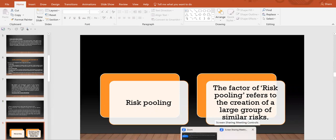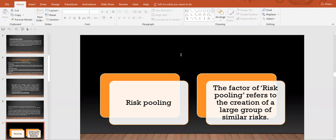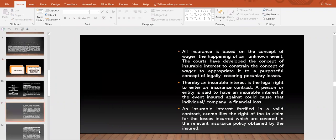Basically, we are talking about risk pooling. The factor of risk pooling refers to the creation of large groups of similar risks. The insurance company covers losses through risk pooling — Mr. A purchases an insurance policy, then Mr. B, Mr. C, and any number of people purchase insurance policies. All these premiums are gathered together, so there is pooling — risk pooling and pooling of premiums as well. The factor of risk pooling refers to the creation of a large group of similar risks.